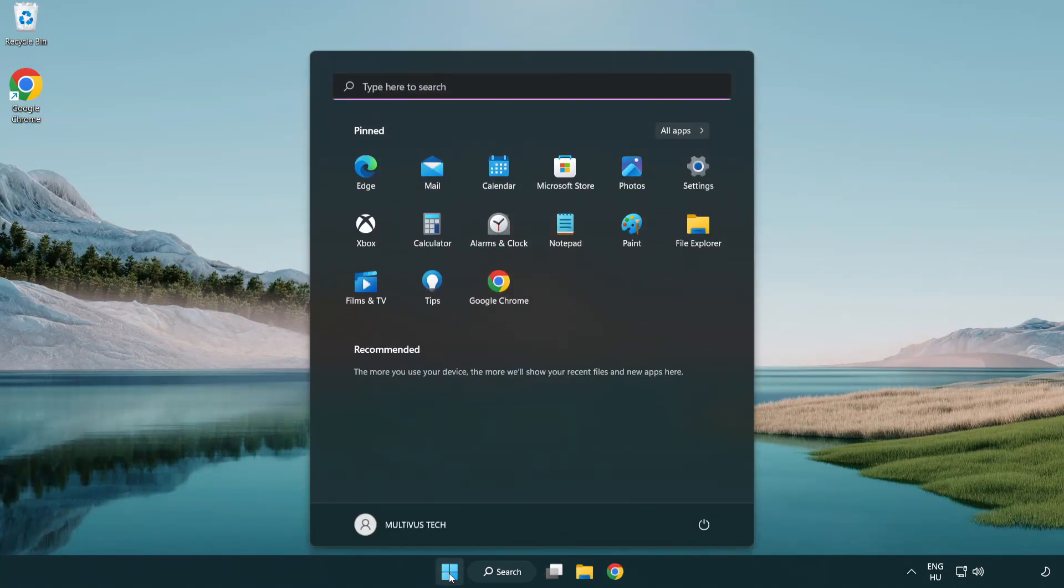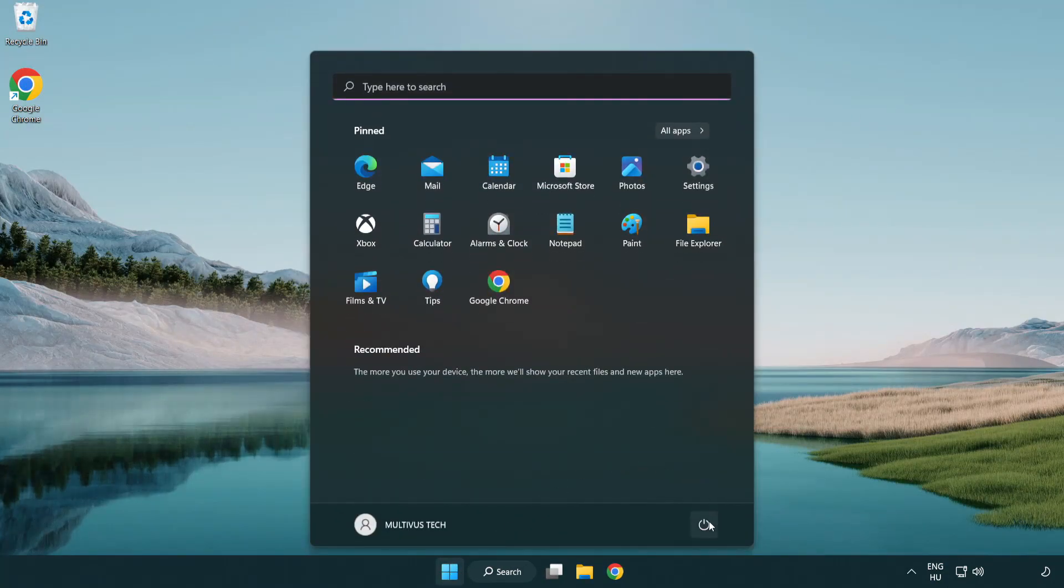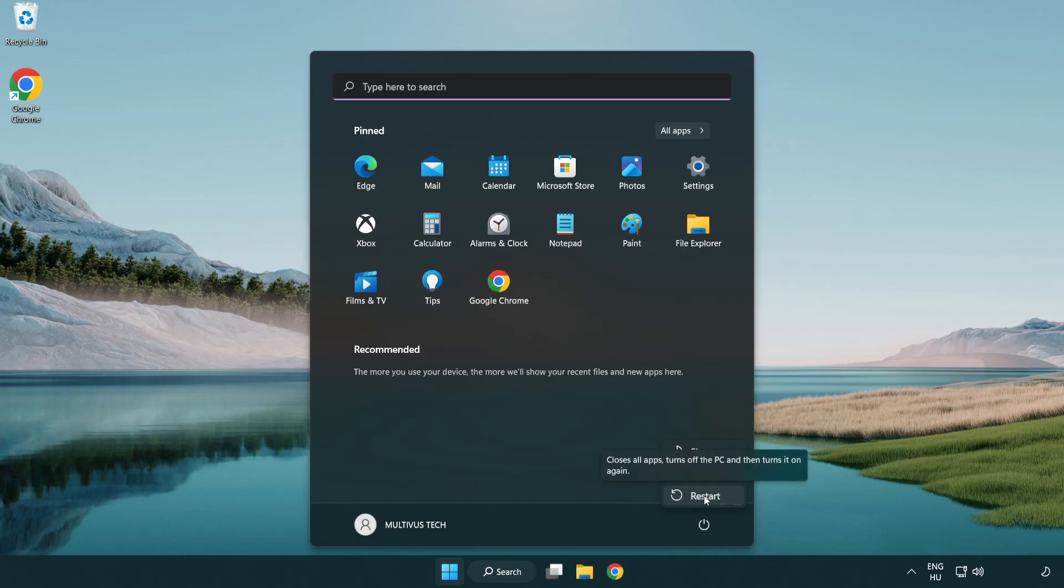Restart your PC. Problem solved. Like and Subscribe.